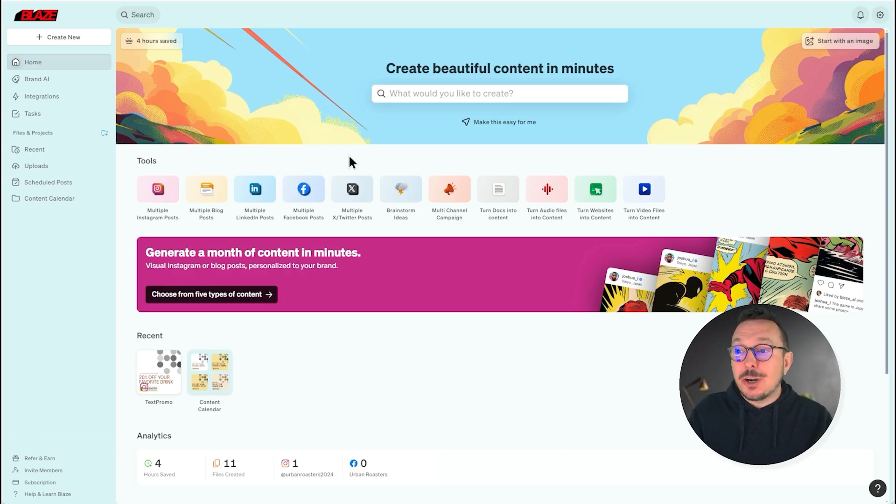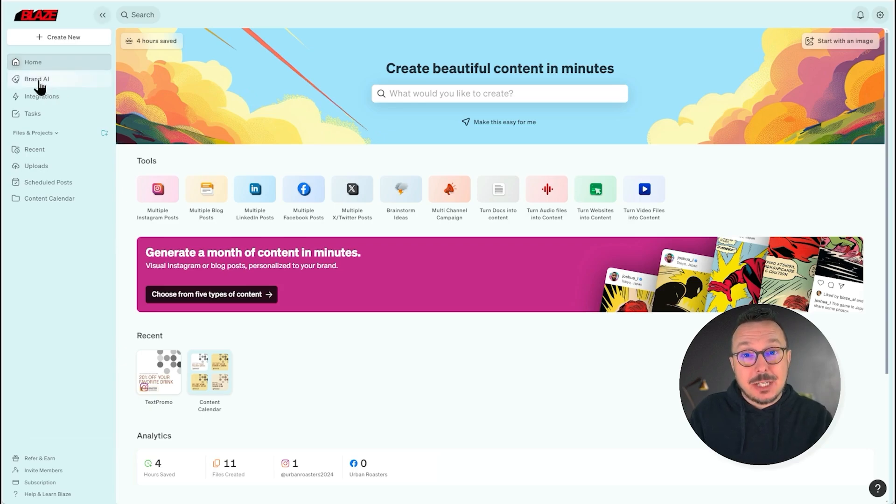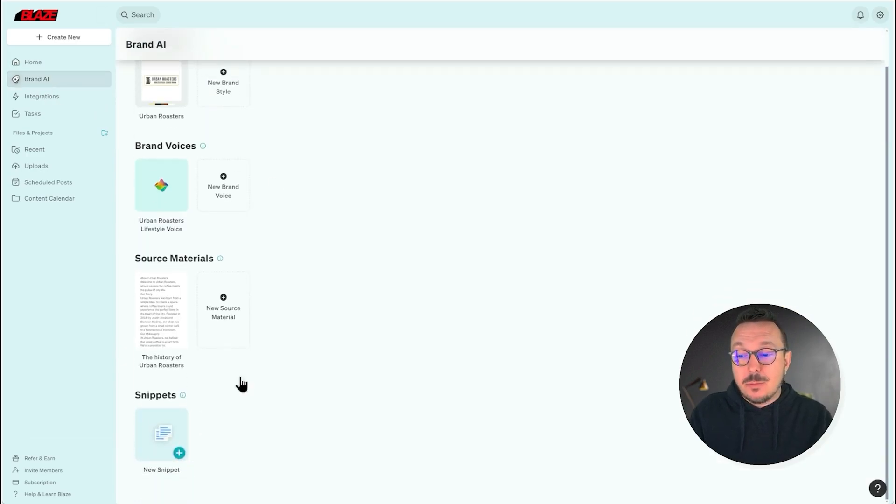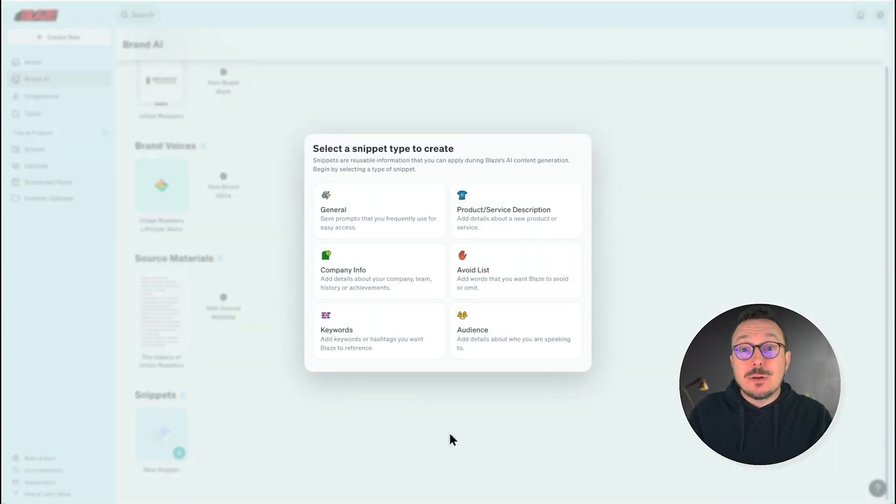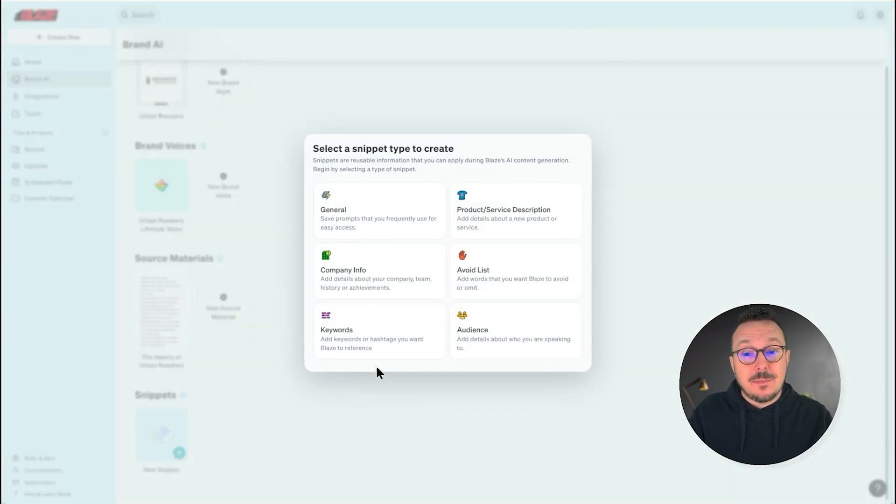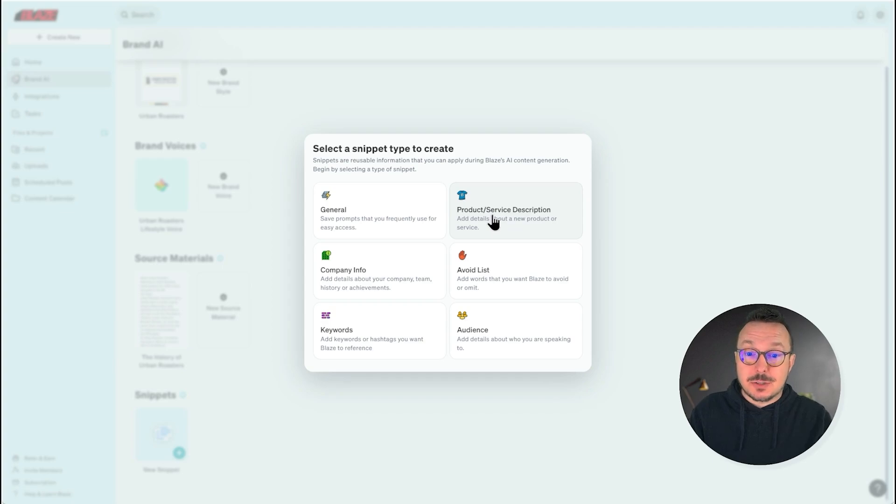To get started, you're going to select Brand AI from the navigation bar, followed by New Snippet. You'll notice there are six different types of snippets here. I'm going to click Product and Service Description.